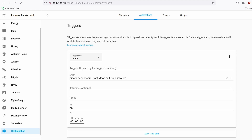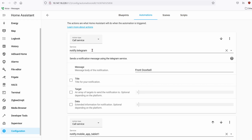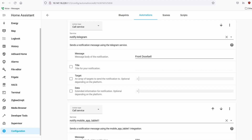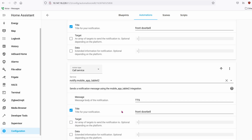When somebody presses the button, the first action I want is to notify my mobile phone. The service is notify.telegram and the message will be 'front doorbell'. I also have tablets around the house — the service for that is notify.mobile_app_tabletname, with the message set to TTS and the title set to 'front doorbell'. I also alert a second tablet in the house the same way.